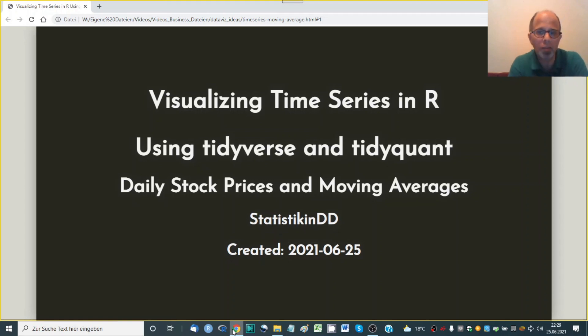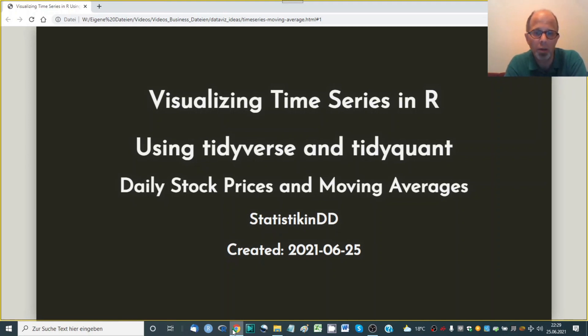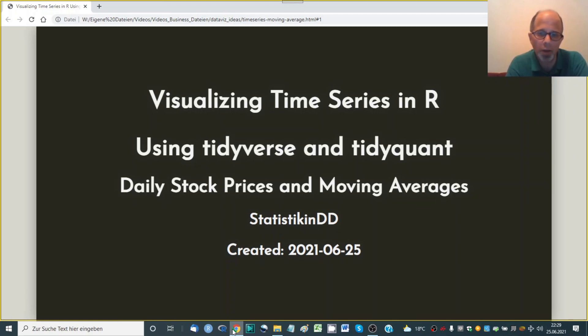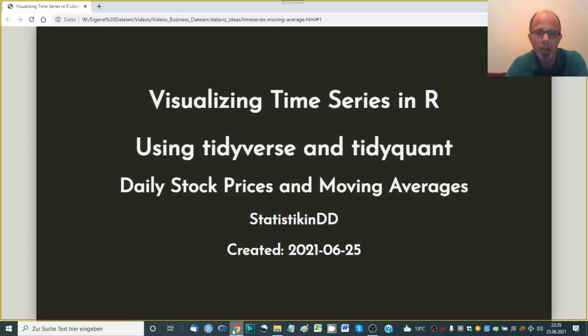Welcome to the Statistic NED YouTube channel. Today I want to show you how to visualize time series data in R. We'll plot daily stock prices and since they can be very volatile we'll add moving averages.